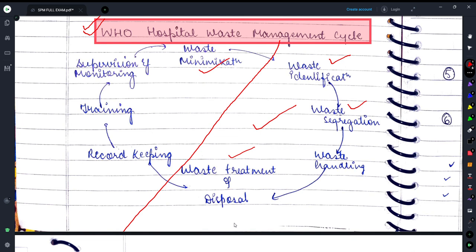So friends, this is it for today's session. I hope you found it useful. This lecture on biomedical waste is the second part, which you'll need to include when describing biomedical waste. If you have any doubts, you can ask me in the comment section.